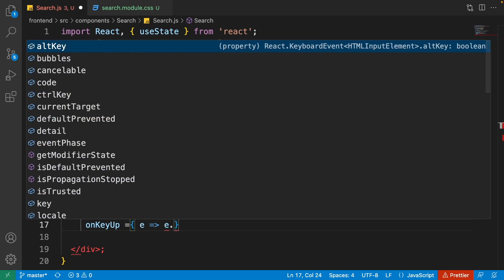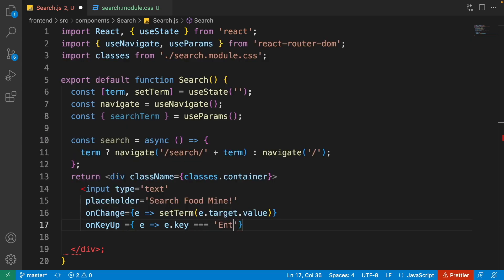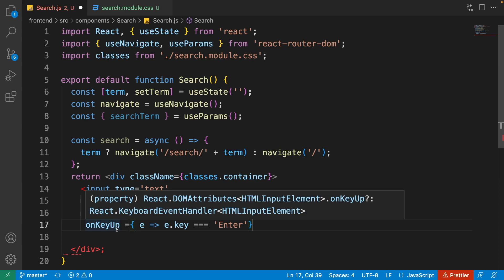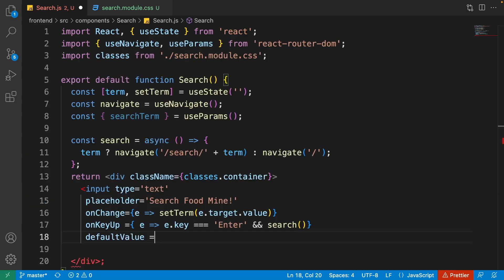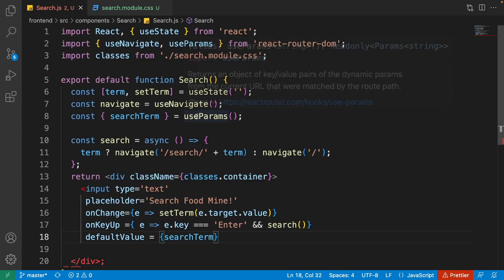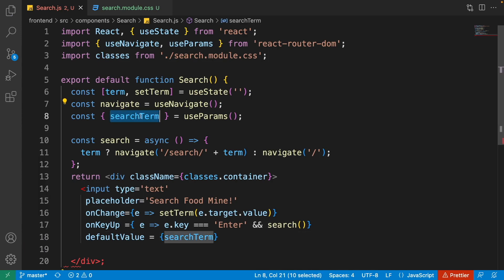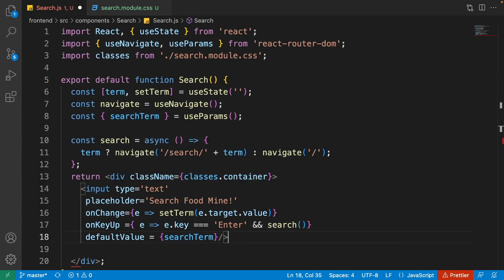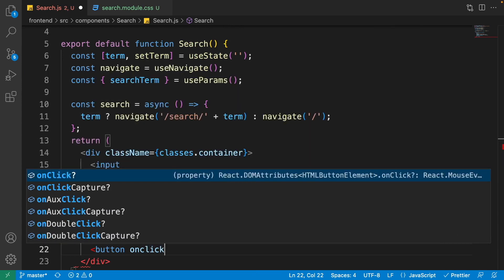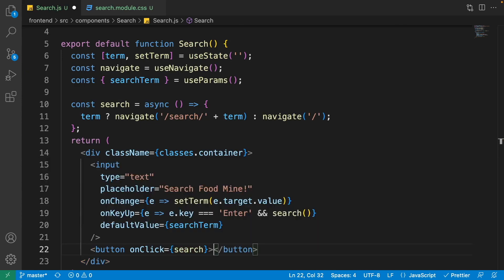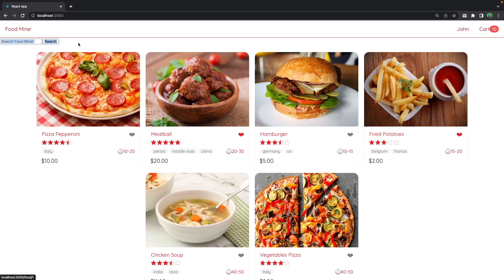On onKeyUp, check if e.key equals 'Enter' — when the user releases the Enter key, call the search function. For the input's default value, use the searchTerm from params so when the page refreshes, the search term appears in the input box. Also add a button with onClick calling the search function, with the text 'Search'.